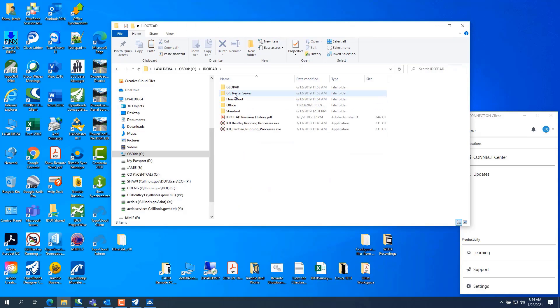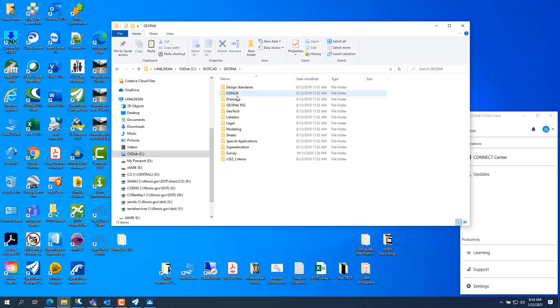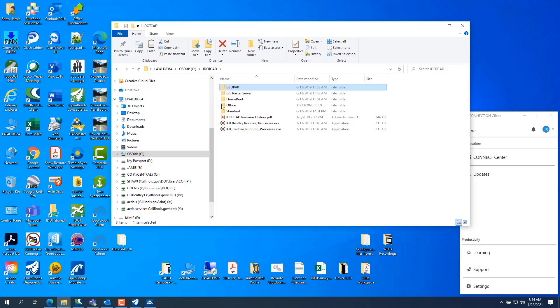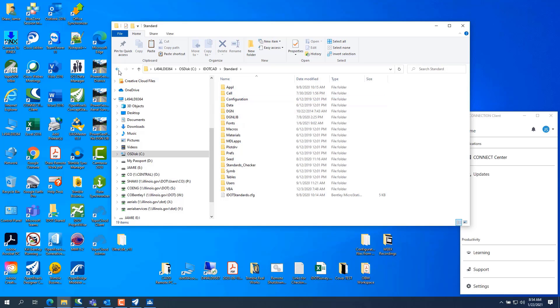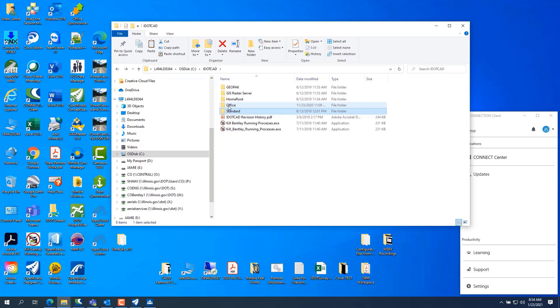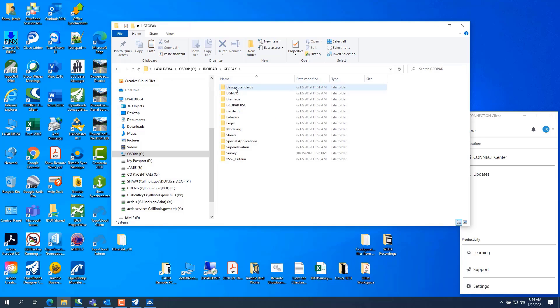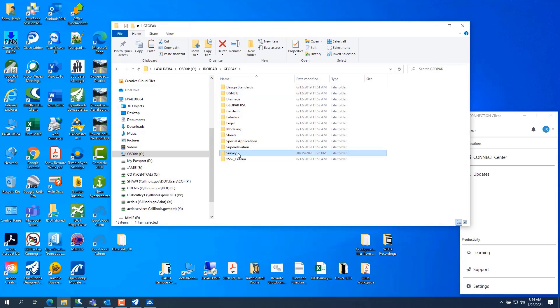Go to your IDOT CAD. Go to, I think it's GeoPack. I've got to remember where it's at, GeoPack. Because my setup is going to be a little bit different now. Survey.